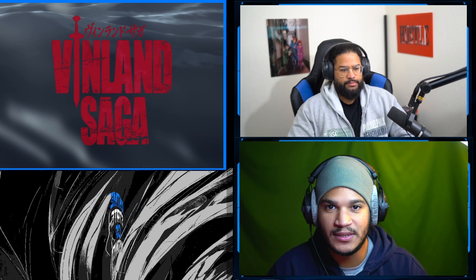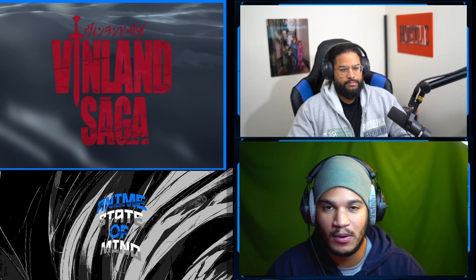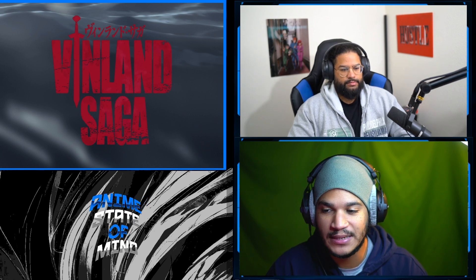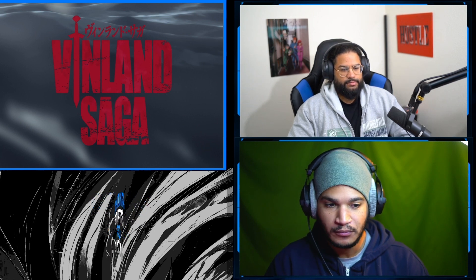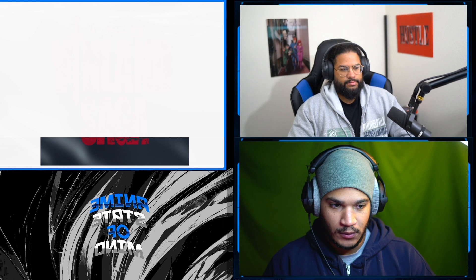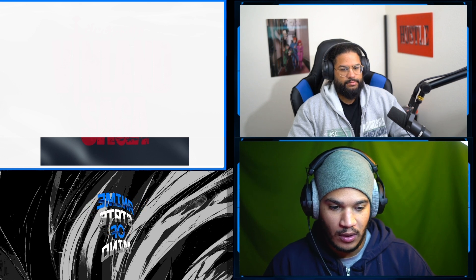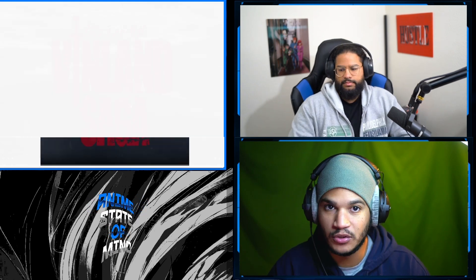Yo what up everyone, this is Anime State of Mind. We're about to react to Vinland Saga episode 11, let's go.